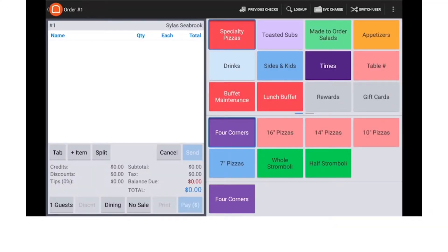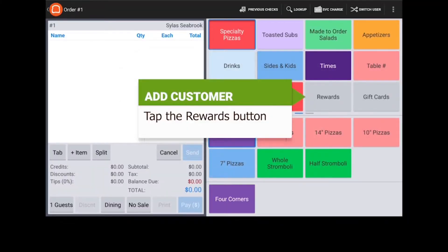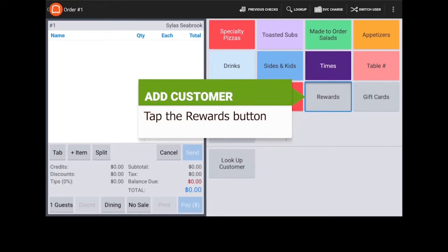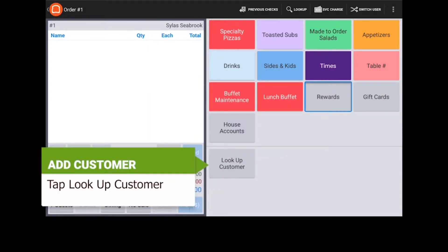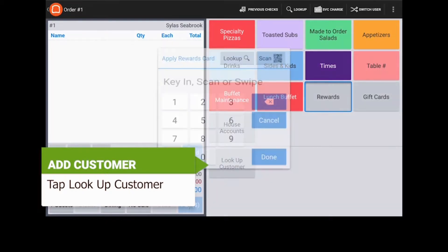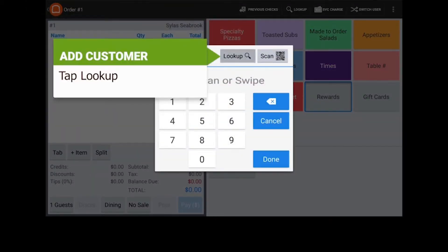At any time during the order, tap the Rewards button. Next, tap Lookup Customer. On the dialog which appears, tap Lookup.